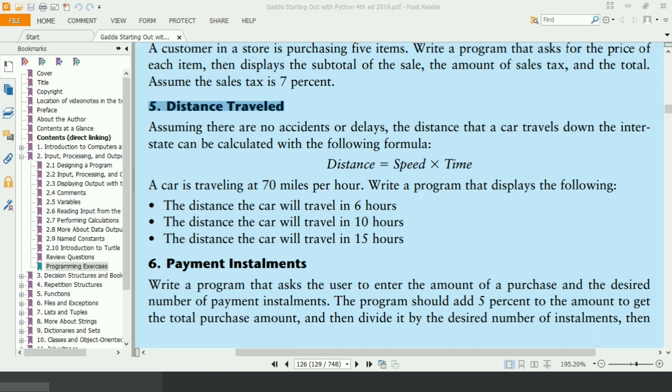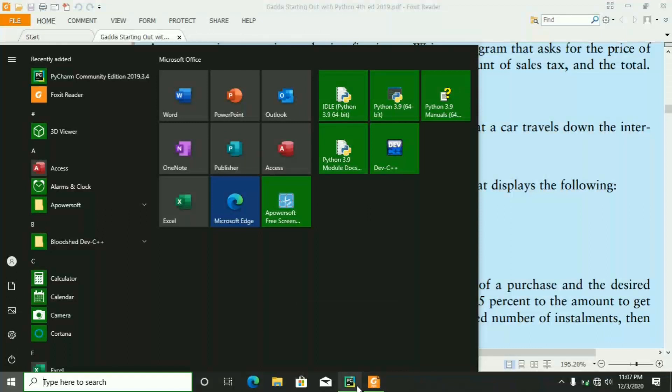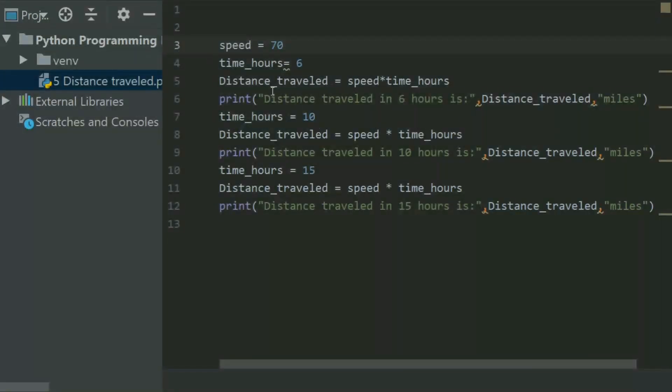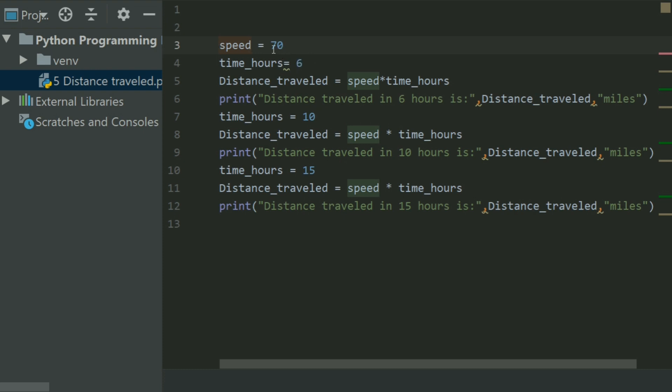Let's see the code how this works. First of all, I created a variable speed and set it equal to the speed of the car, 70 miles per hour.